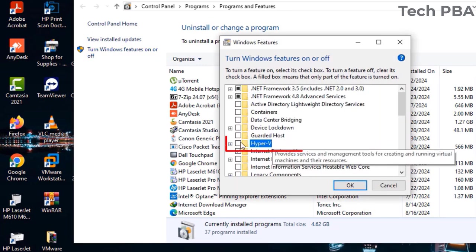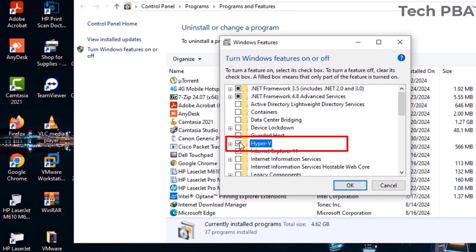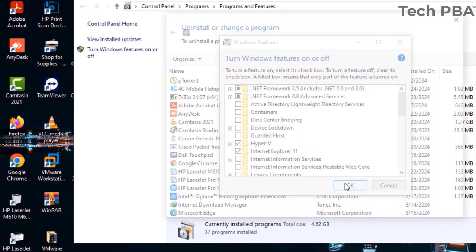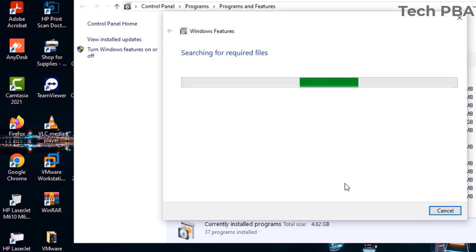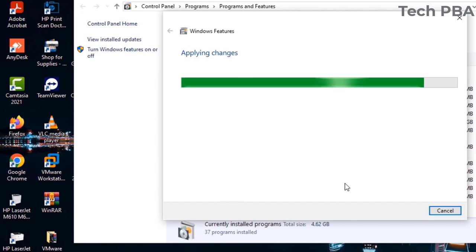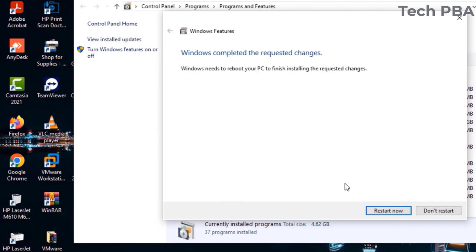So select Hyper-V, the checkbox beside it, and then click OK. When you click OK, the application or the feature will be applied and installed on your PC, and you would need to restart or reboot your PC to finish installing the feature, which is the Hyper-V manager feature on your Windows PC.